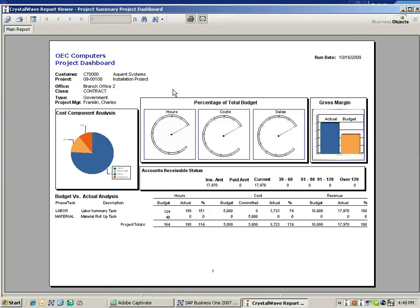what my accounts receivable status is, and then again a summary of hours, cost, and revenue budget versus actual.